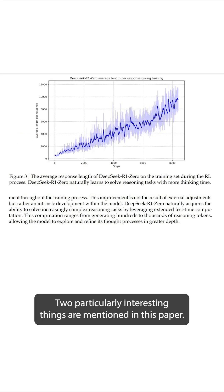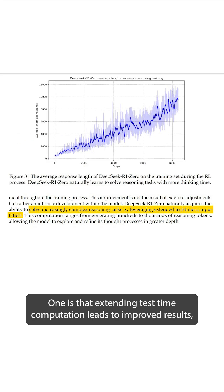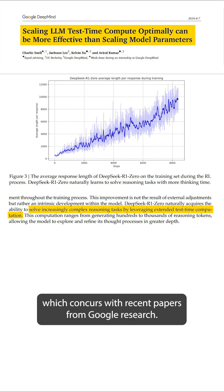Two particularly interesting things are mentioned in this paper. One is that extending test time computation leads to improved results, which concurs with recent papers from Google Research.